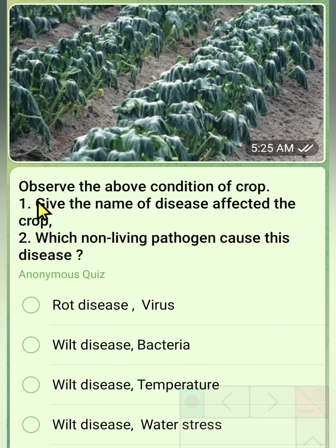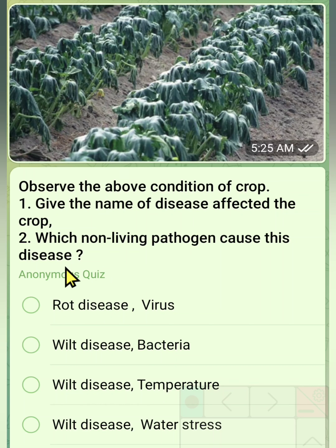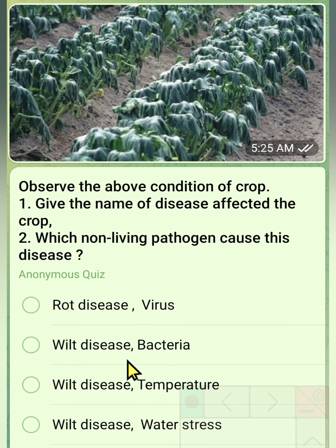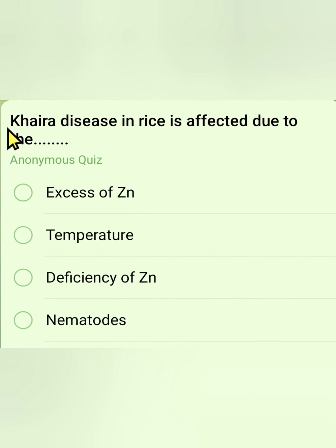The fifth question: observe the above condition of a crop — give the name of the disease affecting the crop and which non-living pathogen causes it. Options: rot disease and virus; wilted disease and bacteria; wilted disease and temperature; wilted disease and water stress. The correct answer is wilted disease and water stress.